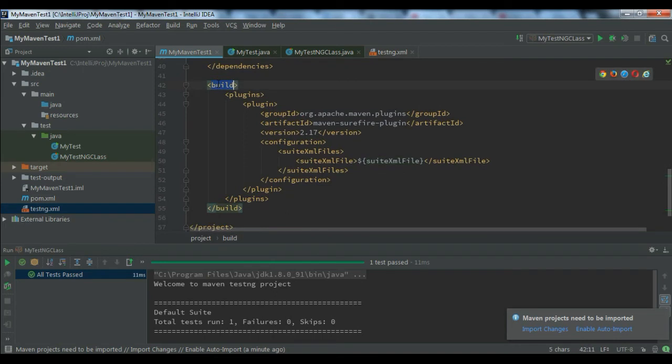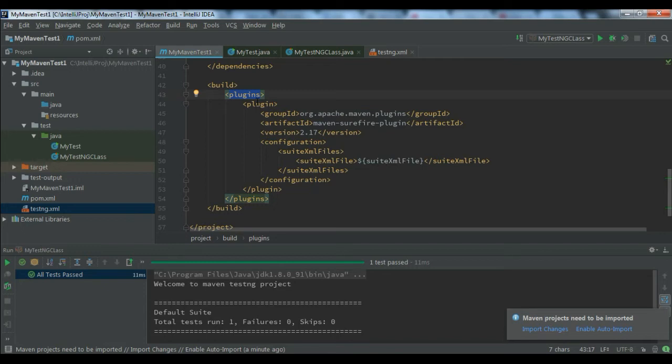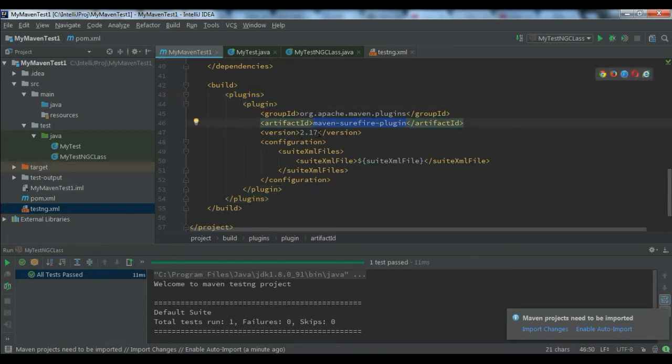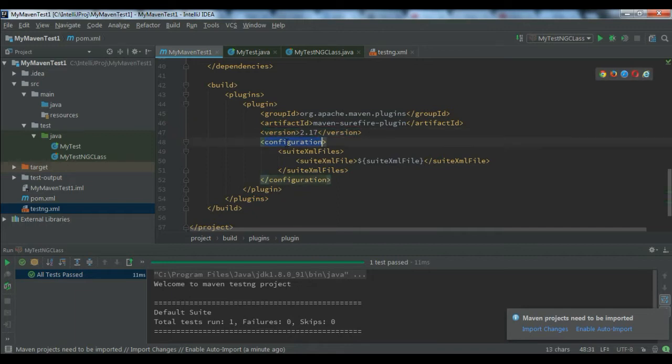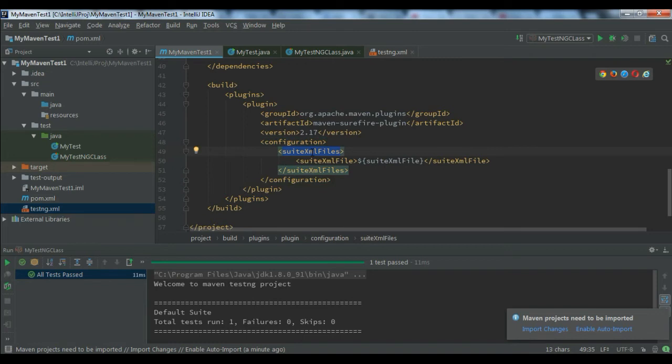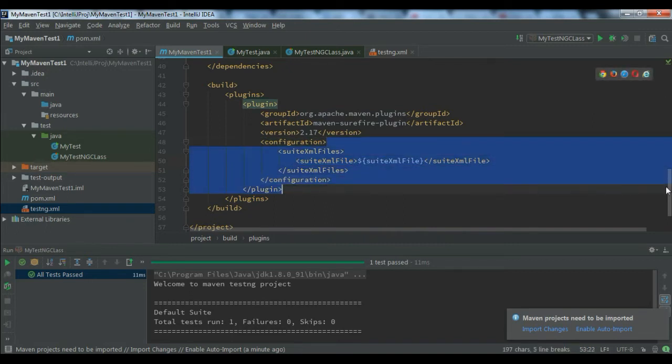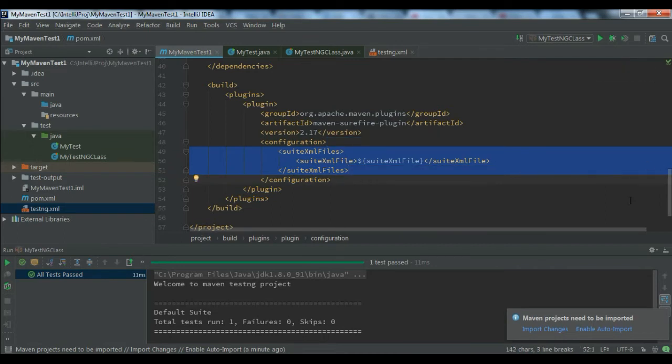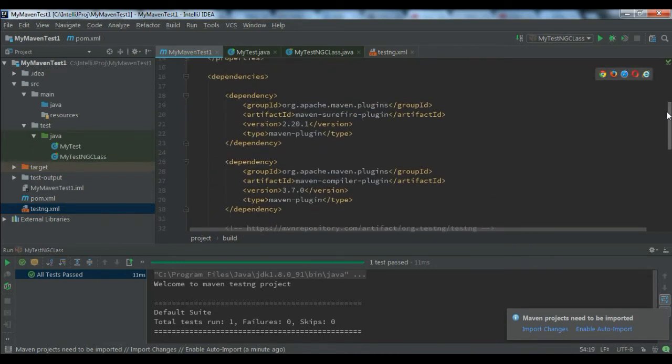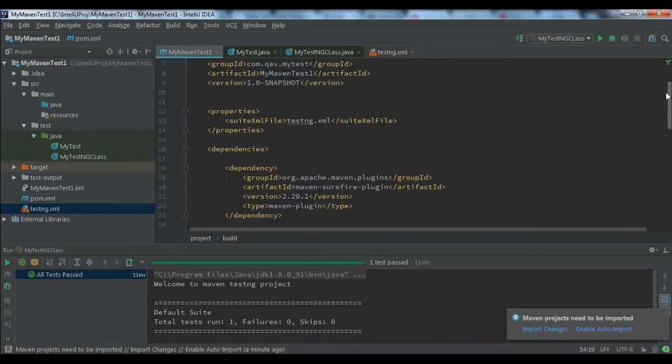Now I'm creating a build tag, and under that, plugins - like dependencies dependency, the same thing plugins and plugin. I'm using the Maven Surefire plugin. Under this I'm using a configuration, and in this I'm using the suite xml file tag, which references my suite xml file variable.